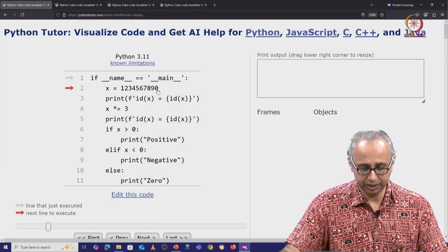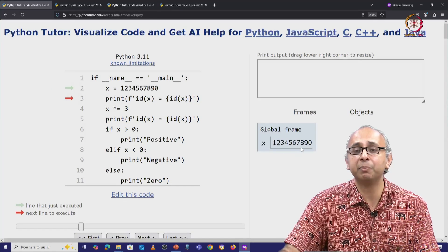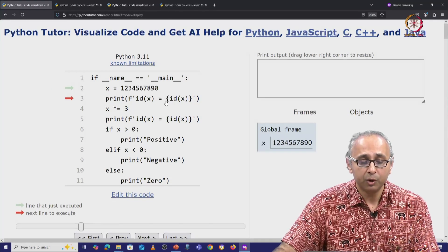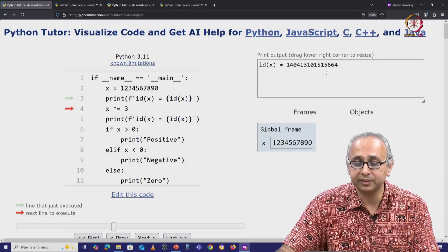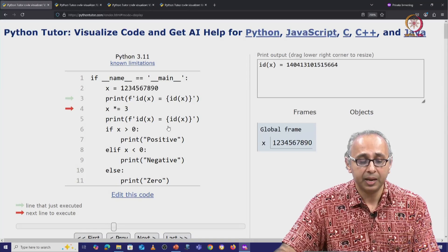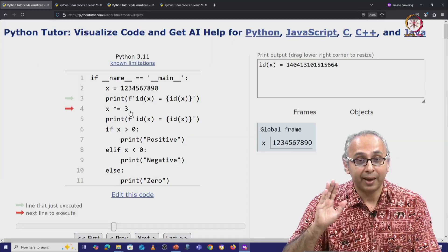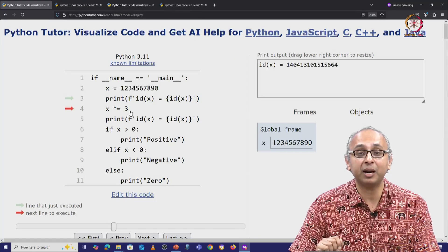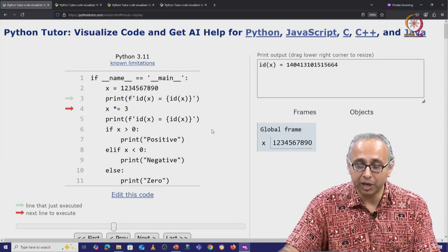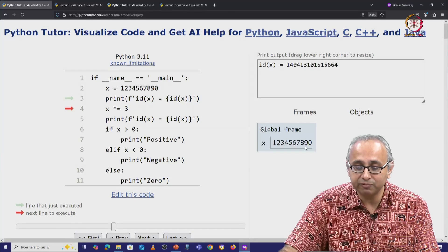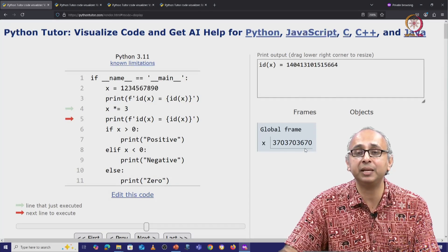Now we know how this works. We are initializing this variable x — that means we are labeling this integer object. We are printing its id, that is this number. Now we are multiplying it with 3. As experienced Python programmers,